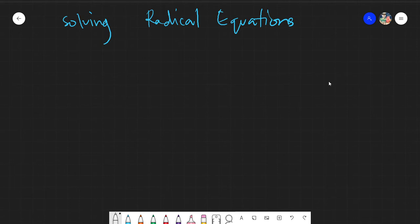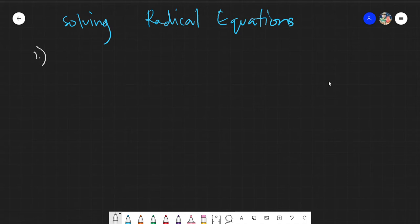Assalamualaikum warahmatullahi wabarakatuh. Good day again everyone. Today we will be solving radical equations again, but this time we will be solving more complex examples — specifically examples where there is more than one x.